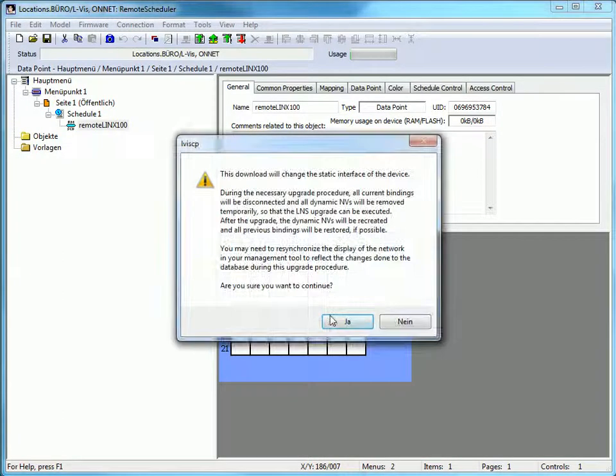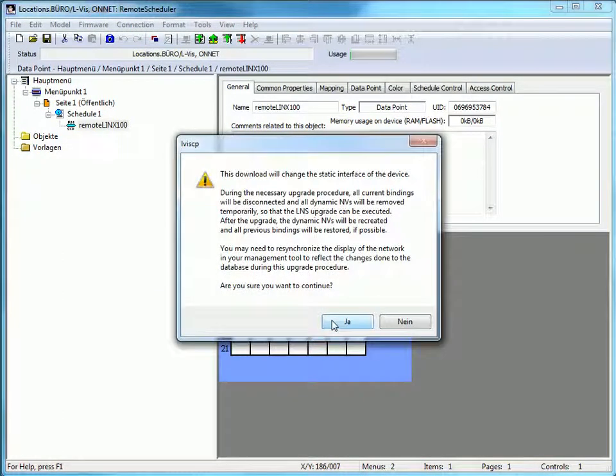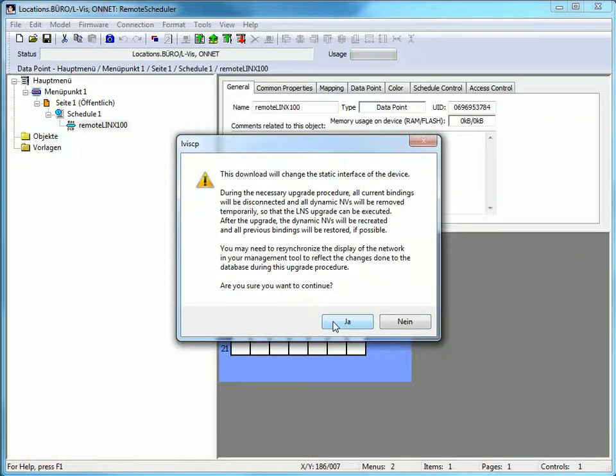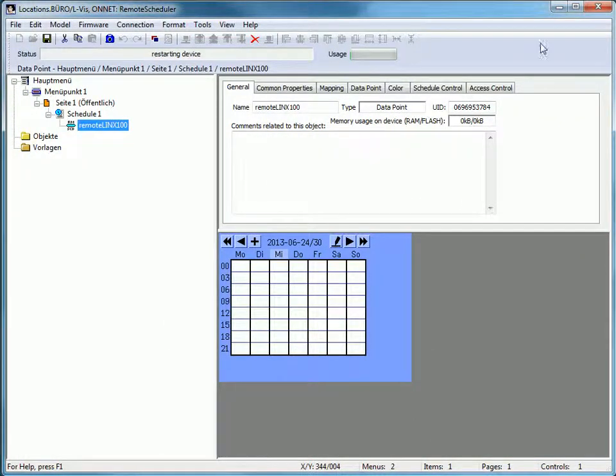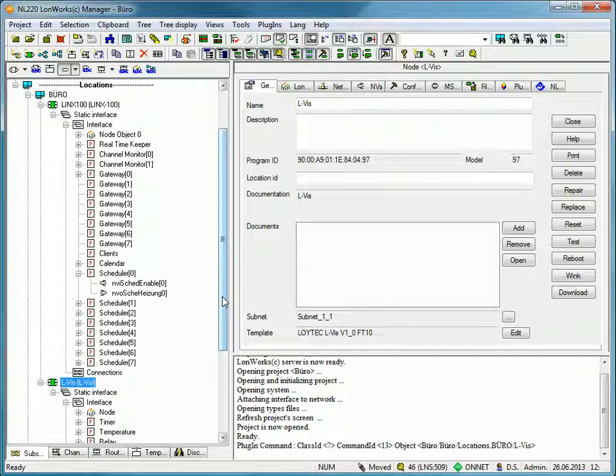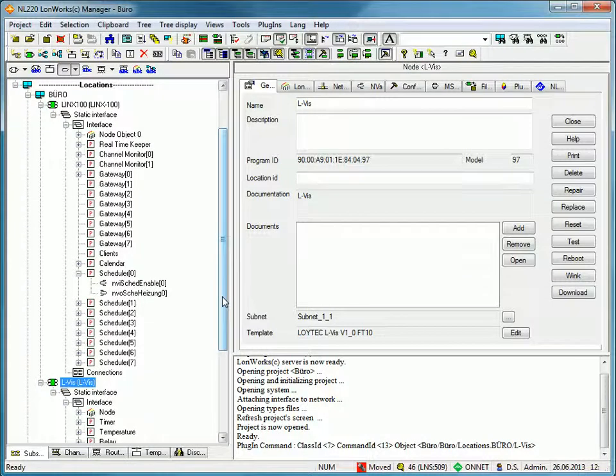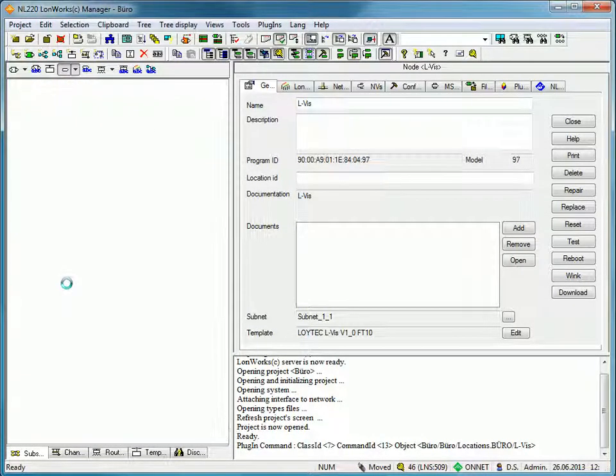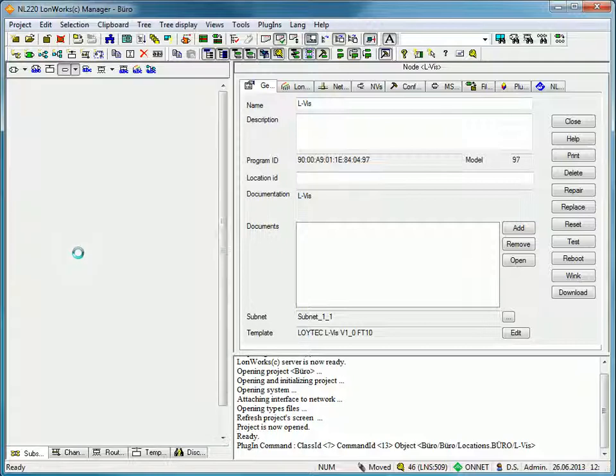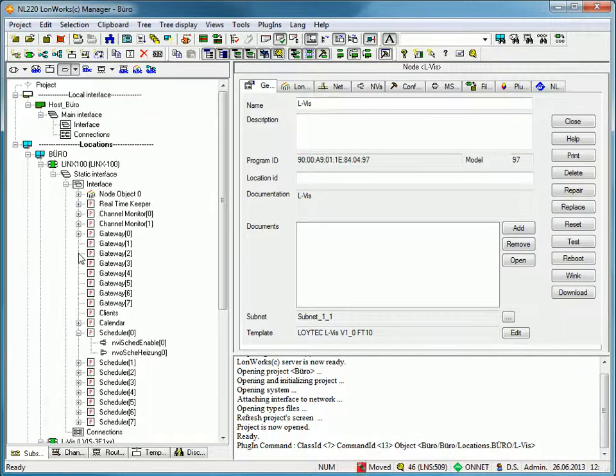You will receive information that this download will change the static interface of the device. Go back to your external management tool and refresh your database. In the NL220 tool, you can do this by pressing F5.